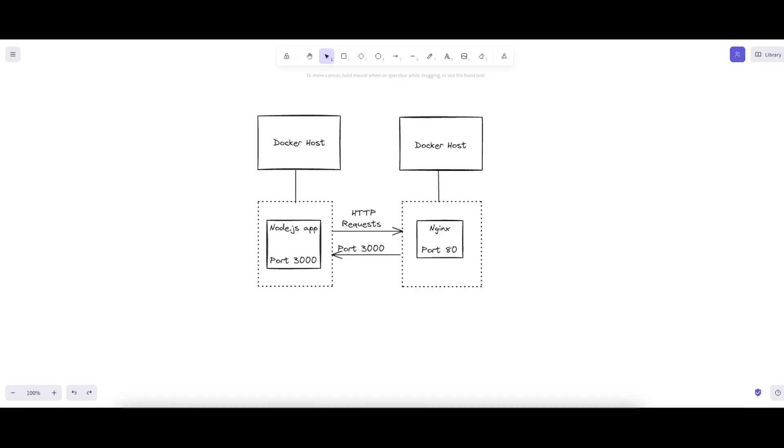Hello and welcome to Streaming Every Day. In this video we will see how we can containerize a Node.js application with Docker and use Nginx as a reverse proxy. It gives us benefits such as portability